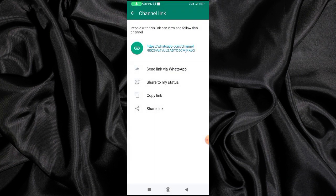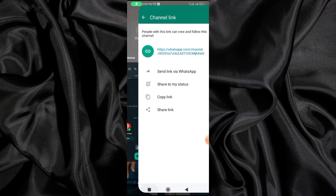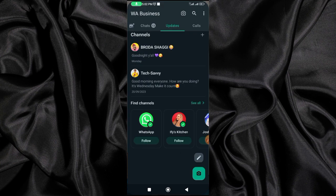I'm going to copy the link so that I can paste it wherever I want. I can share it to Facebook, Instagram, and the rest. I can also send the link via WhatsApp.